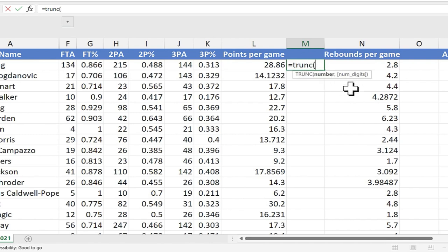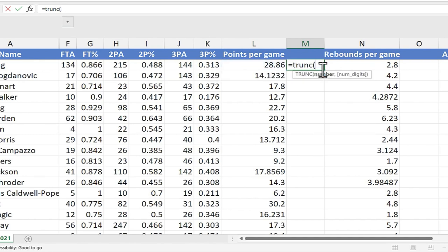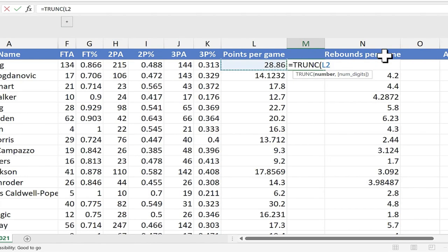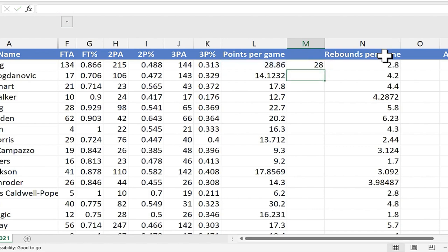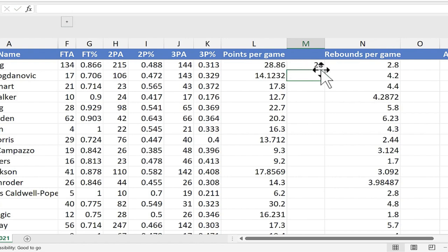Now Excel is expecting a number. I could type a number here, but it makes a lot more sense just to type in a cell reference like L2. Or if you prefer, you can use the mouse and click on it, L2. Now I'll put in the right parenthesis. You don't really have to put it in there. Then I'll tap enter on the keyboard, and you can see what happened. It truncated 28.86 just to be simply 28.